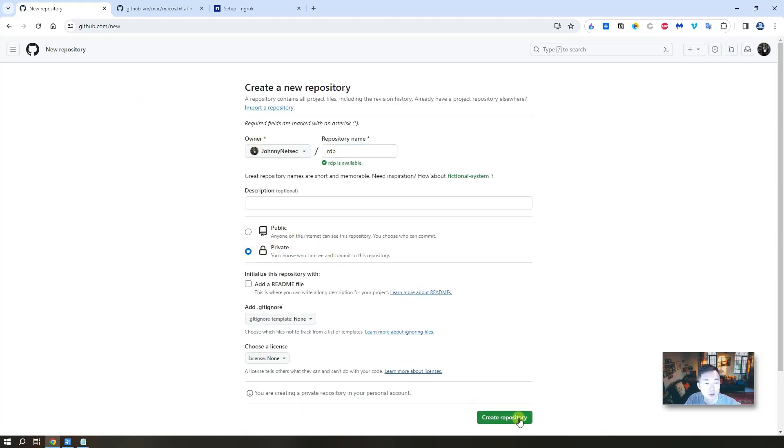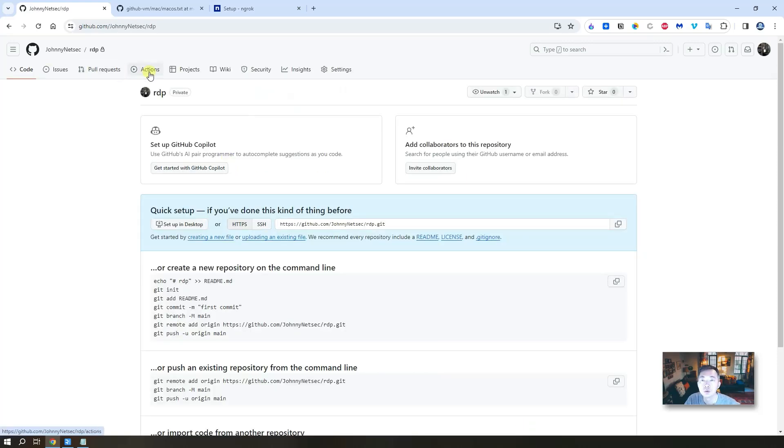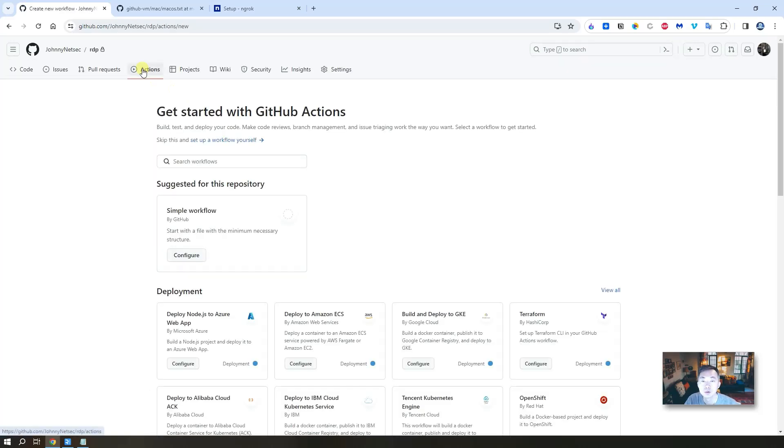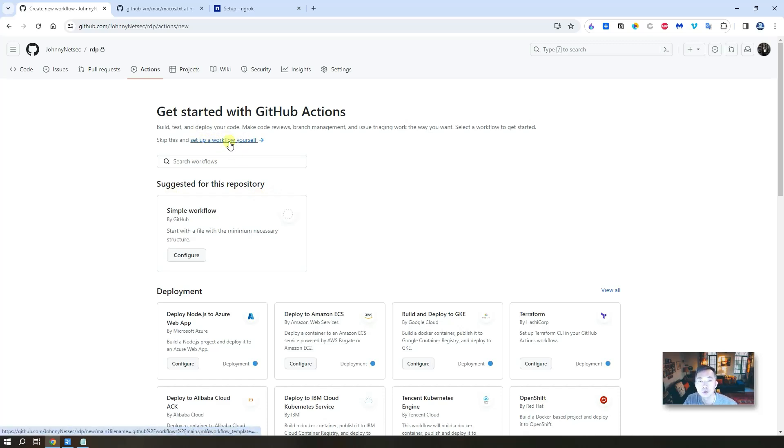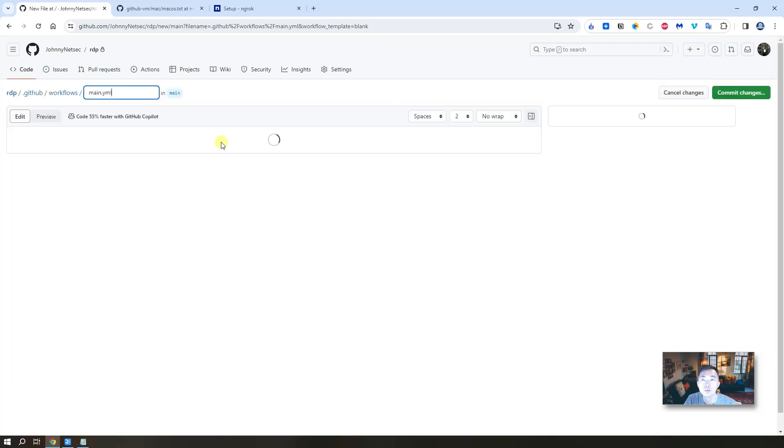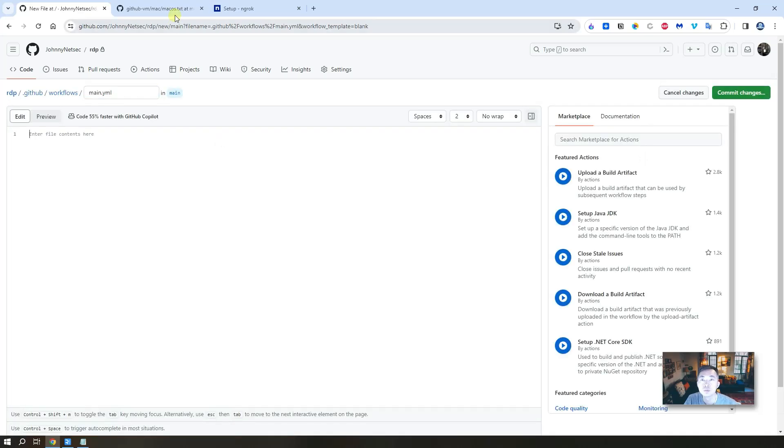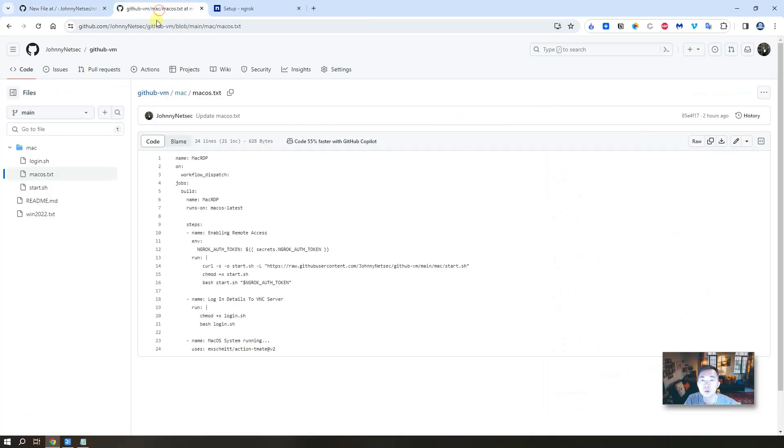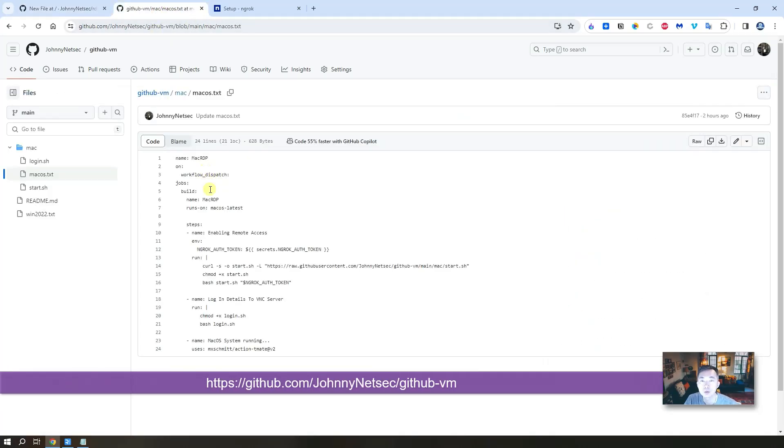After you log in to GitHub, create your new repository. Give it a name, make sure it's private, then click create repository. Choose the actions and set up a workflow yourself. Click on here.